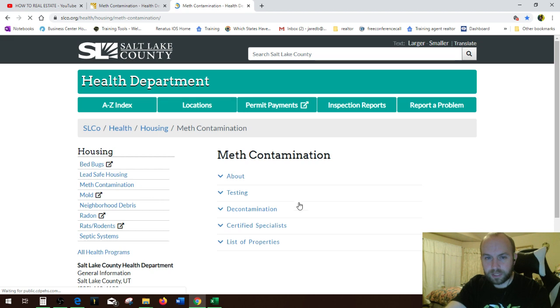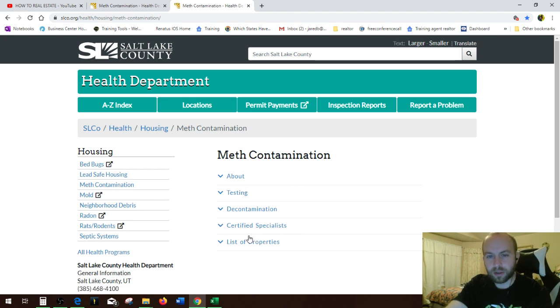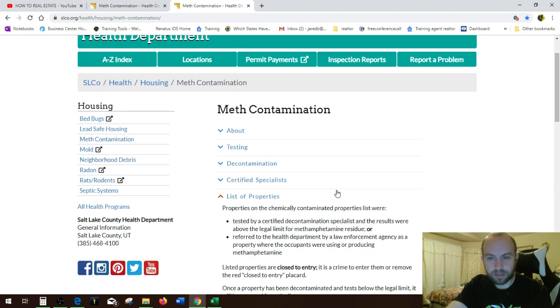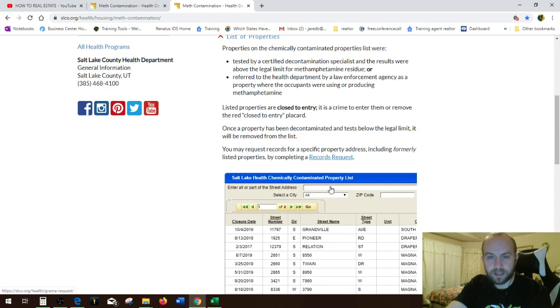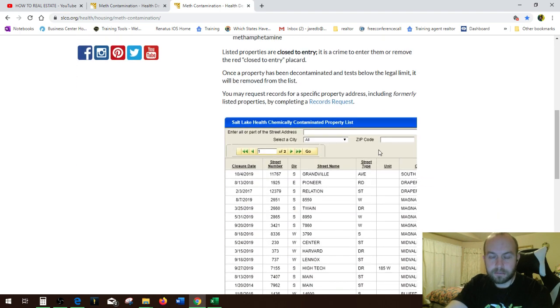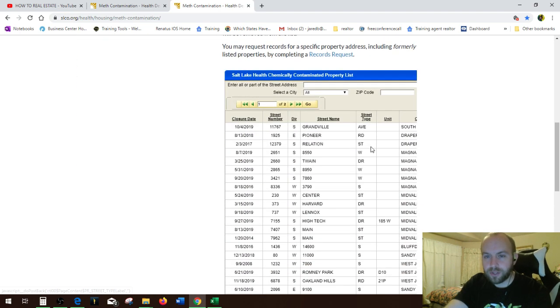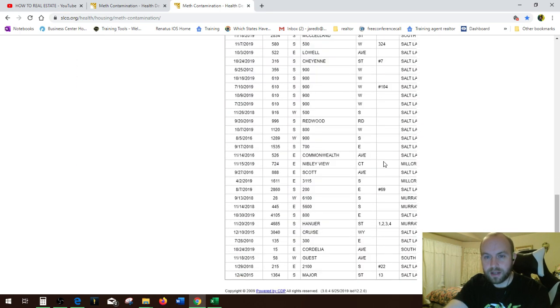So meth contamination. It goes over testing, all the fun stuff. List of properties. So click under that. And bam, it gives you this list right here.